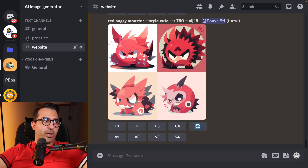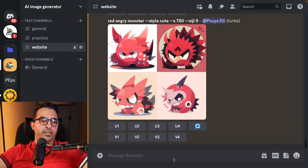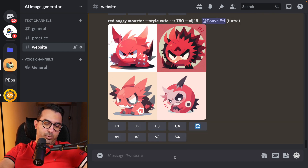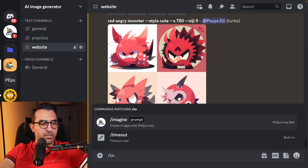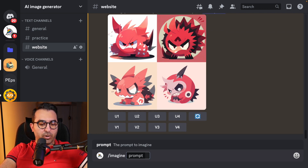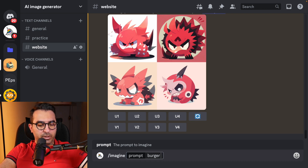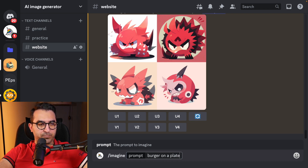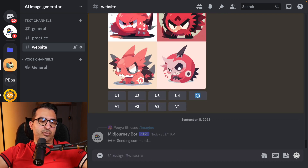Here we are in my private MidJourney channel and I'm going to create an image. Let's use the imagine command to create an image of a burger on a plate — that's it — and let's run this command.